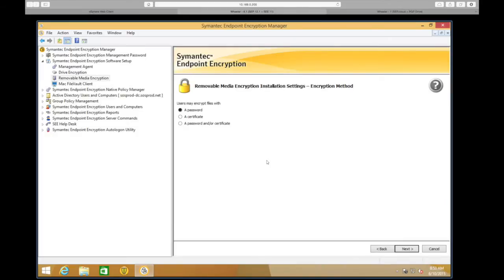Next is the encryption method. We can choose to encrypt with a password, a certificate, or a combination of both. The most common is probably going to be password — the end user will be able to select their password to encrypt the data. If you have a CA within the environment and want to generate and distribute certificates, we can use that as our encryption method as well.